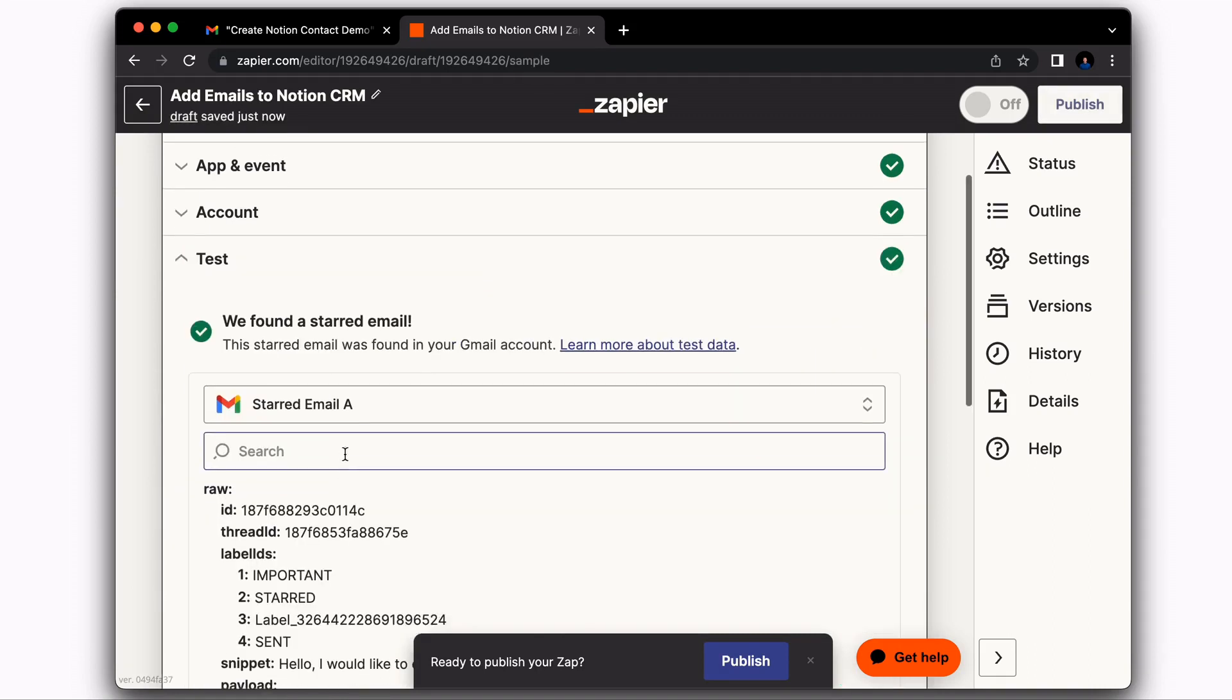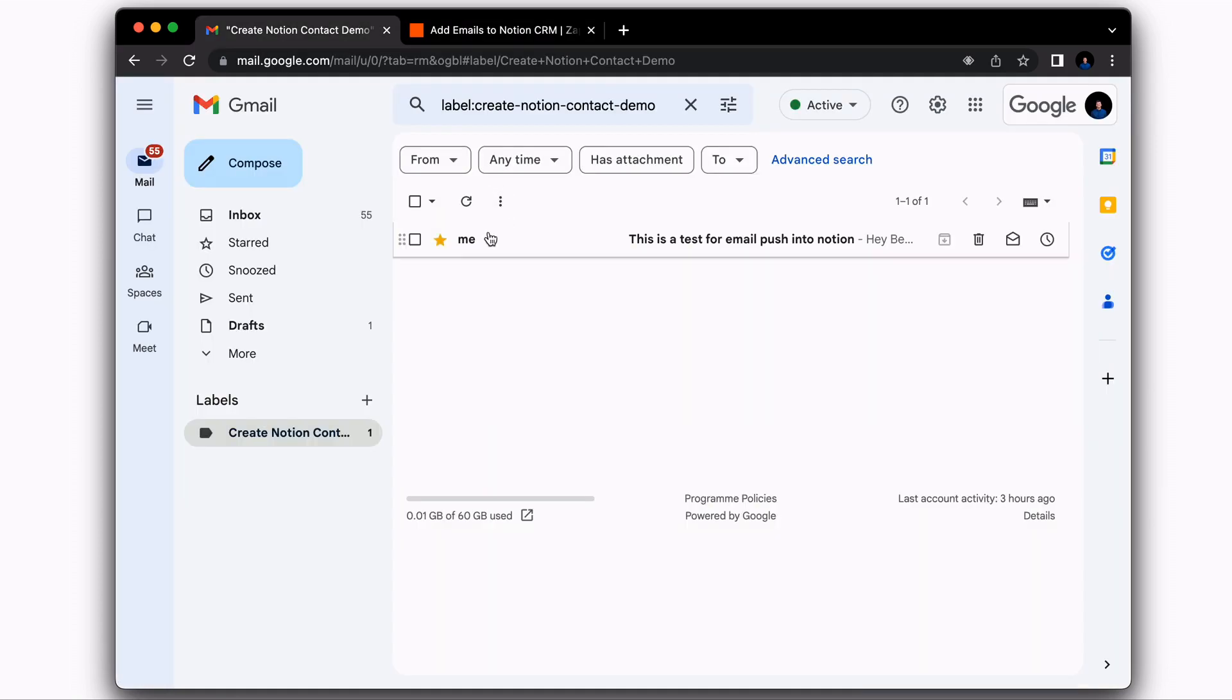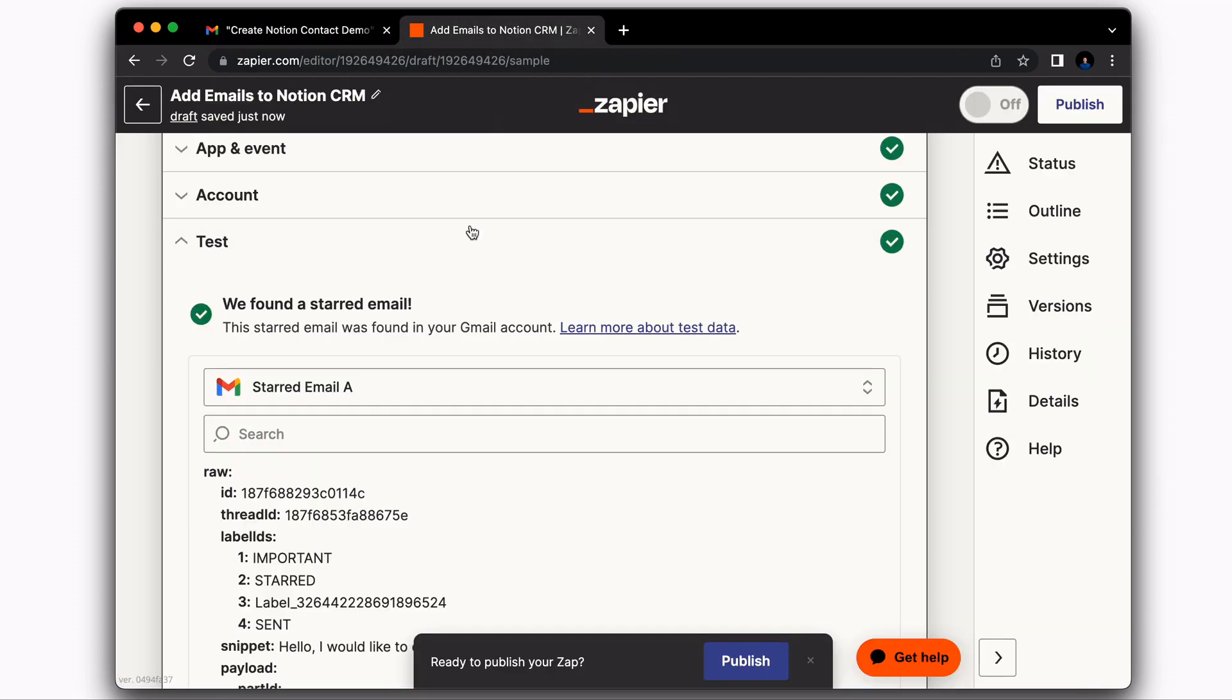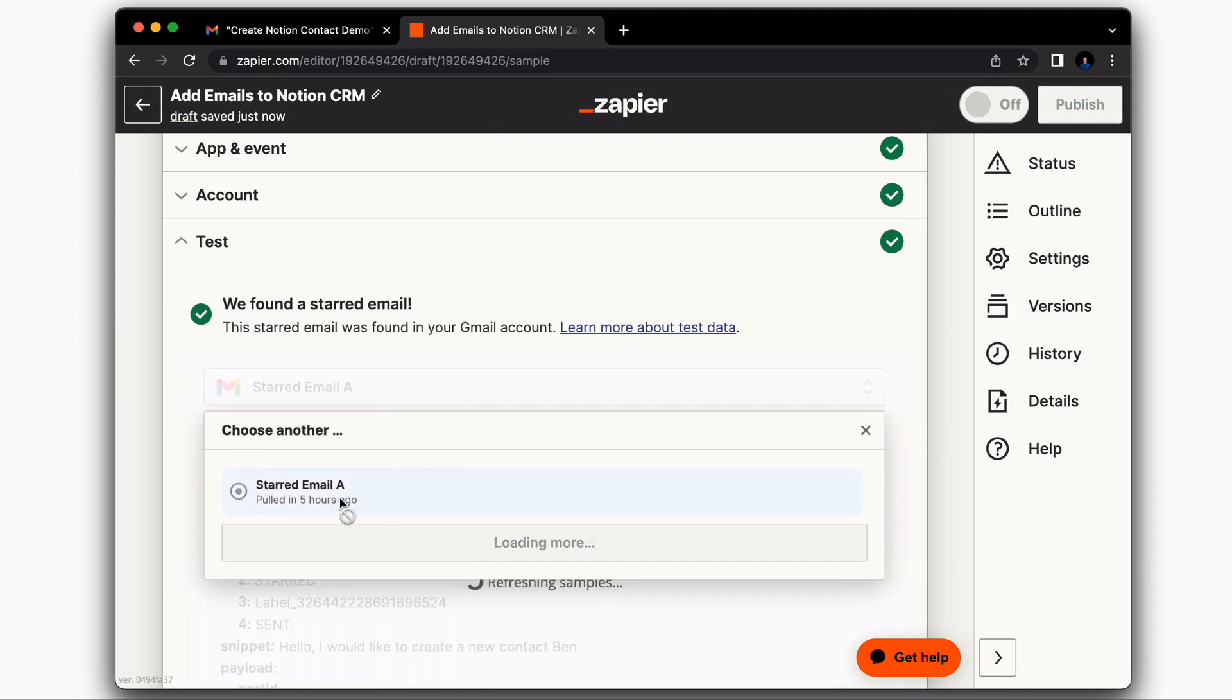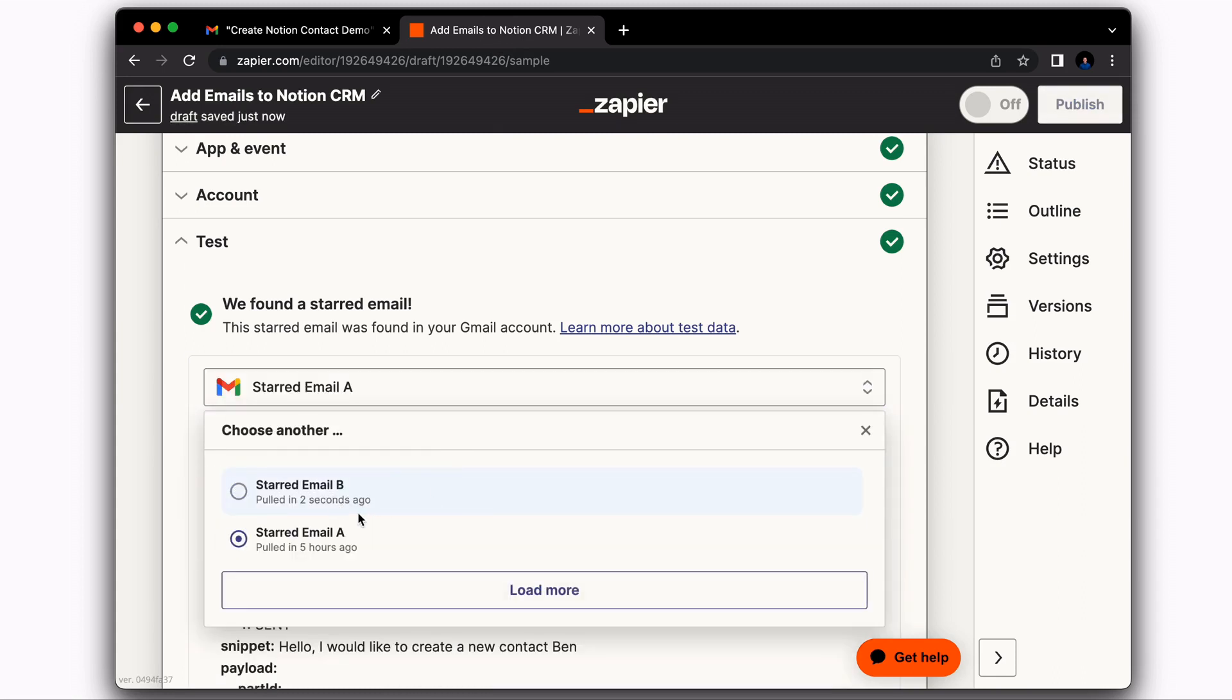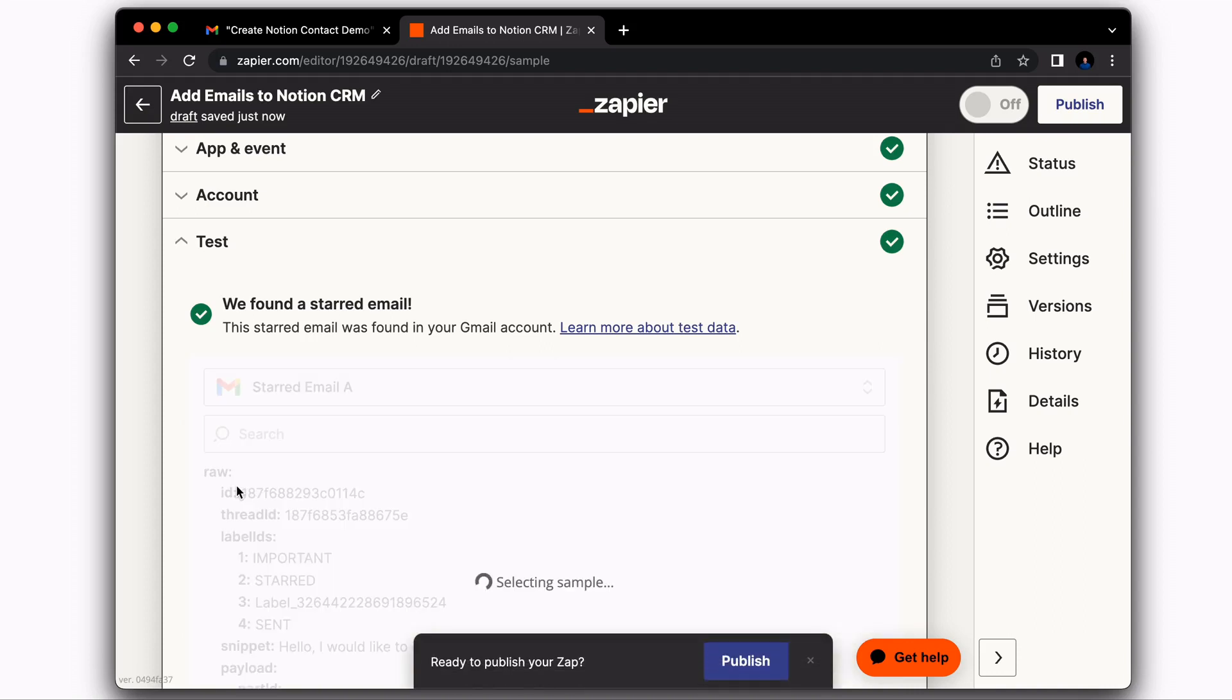Then what you're going to want to do is go ahead and find an email within your email provider that you can use for the test through the setup process. So we're going to be utilizing this email that I just starred. So I'm going to select here and I'm going to load more. So I pulled this one a little bit ago. And I'm going to choose this one that has just been starred two seconds ago.